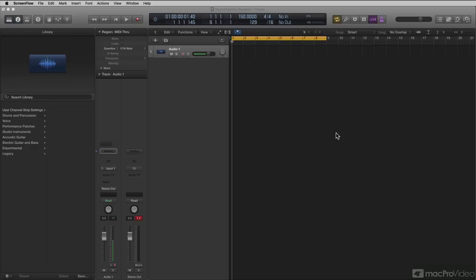When Apple introduced Logic 10, they introduced a really cool new feature called Drummer Tracks. Drummer Tracks were a unique track type never before seen in Logic or any other DAW.